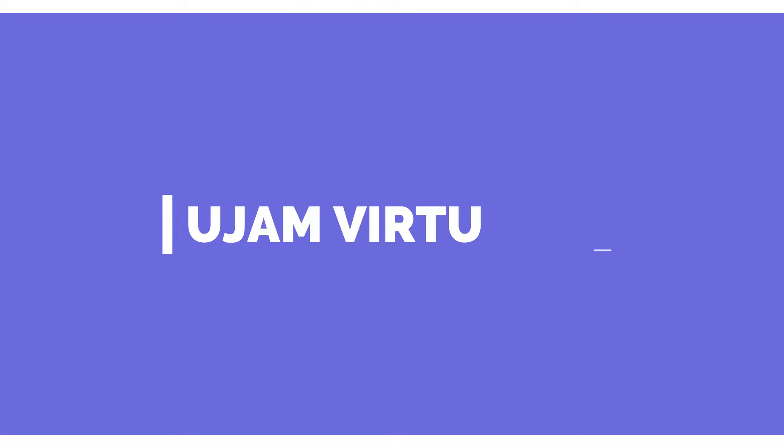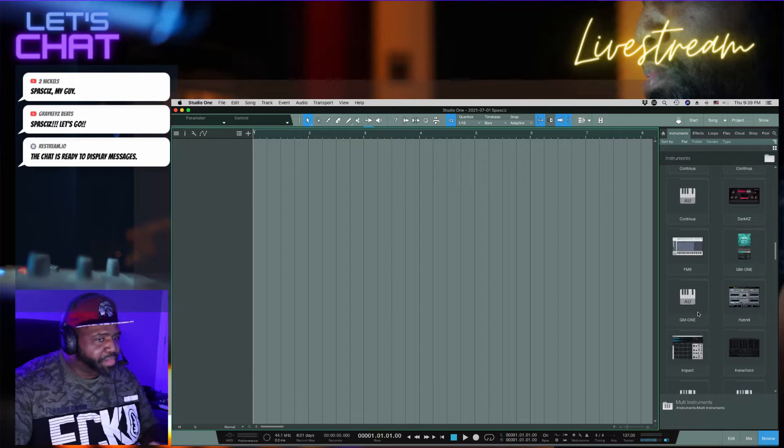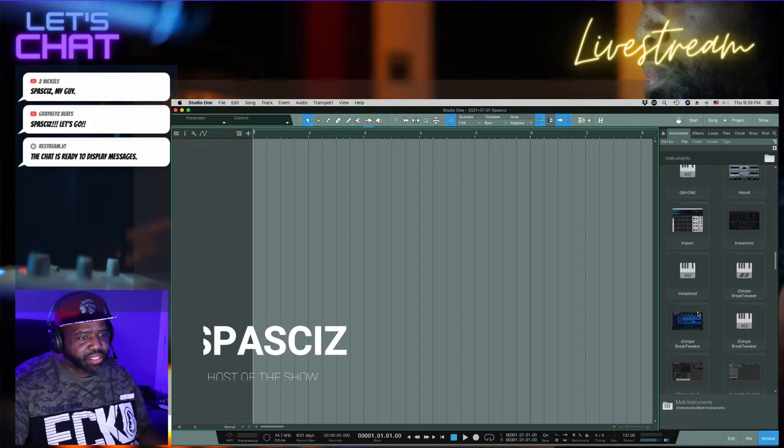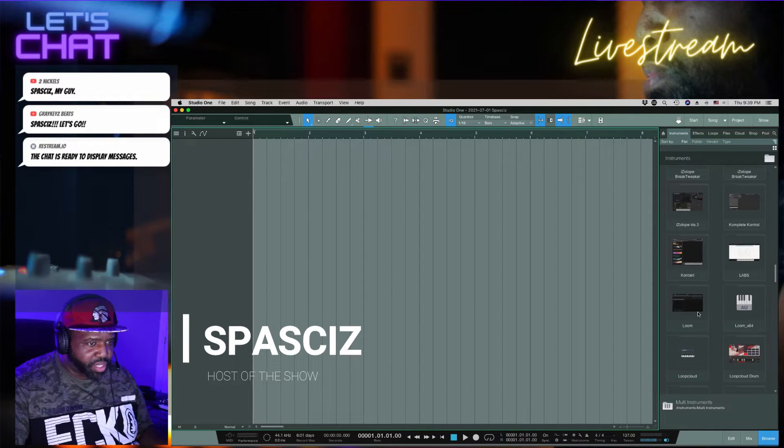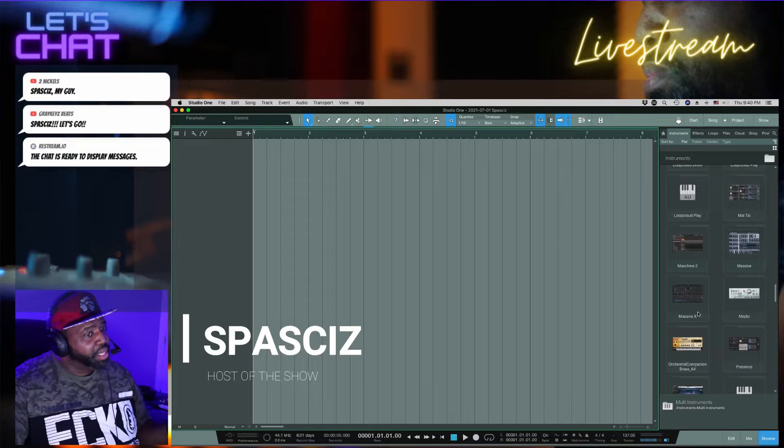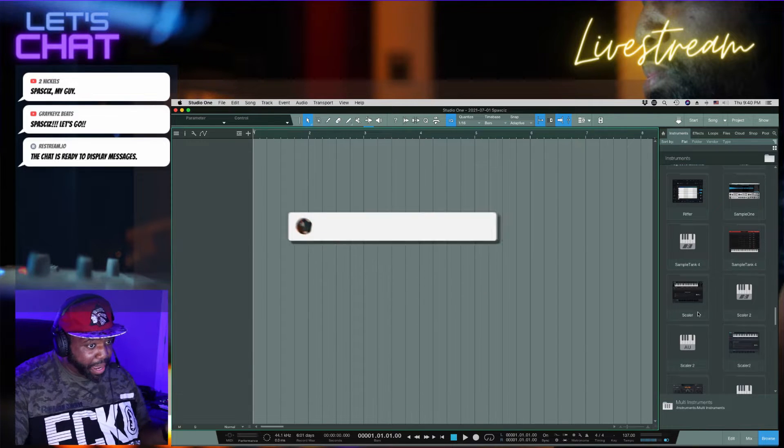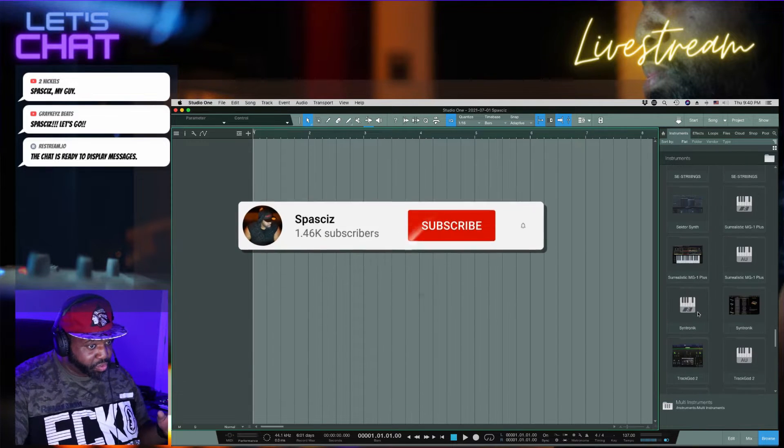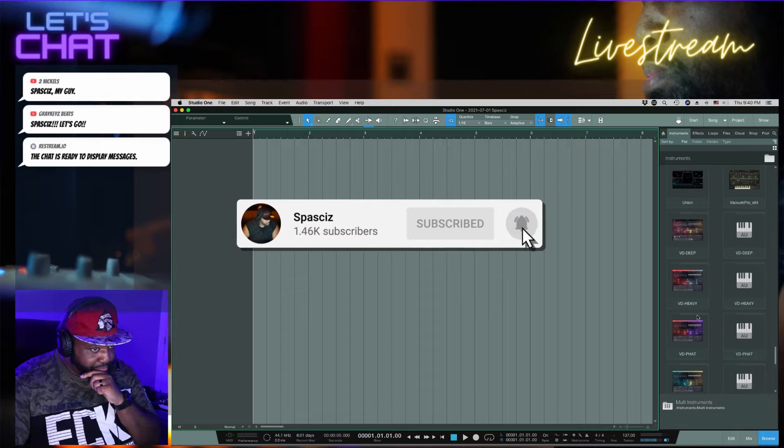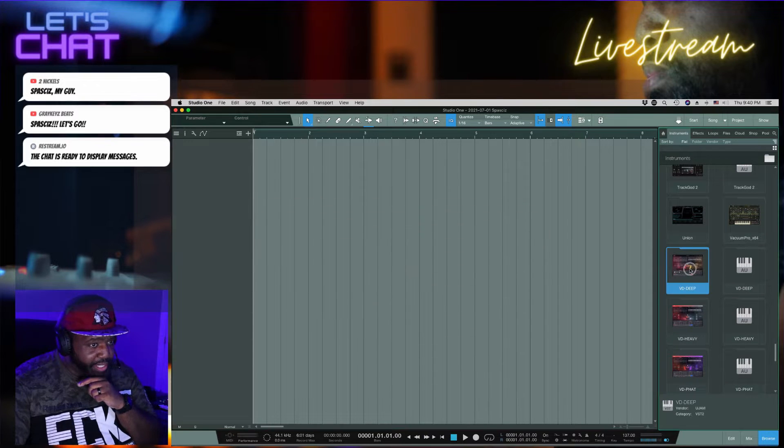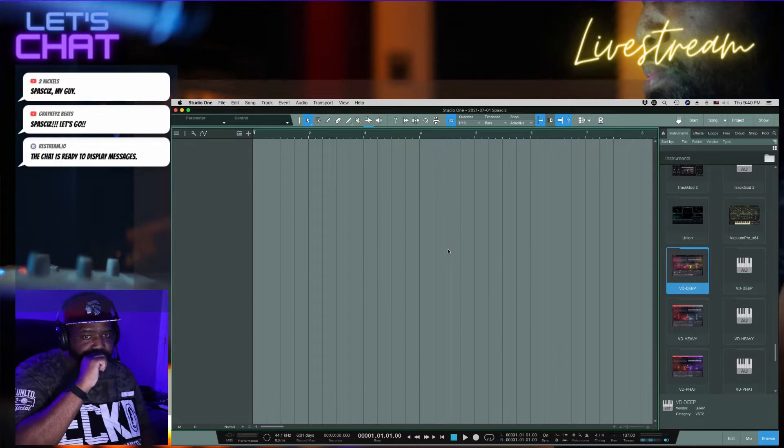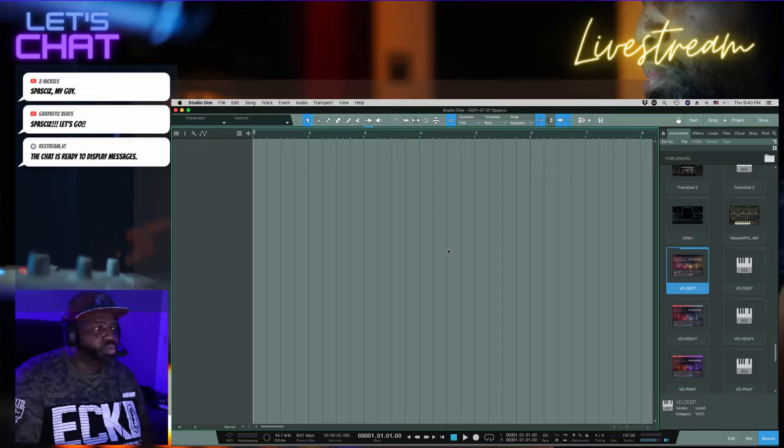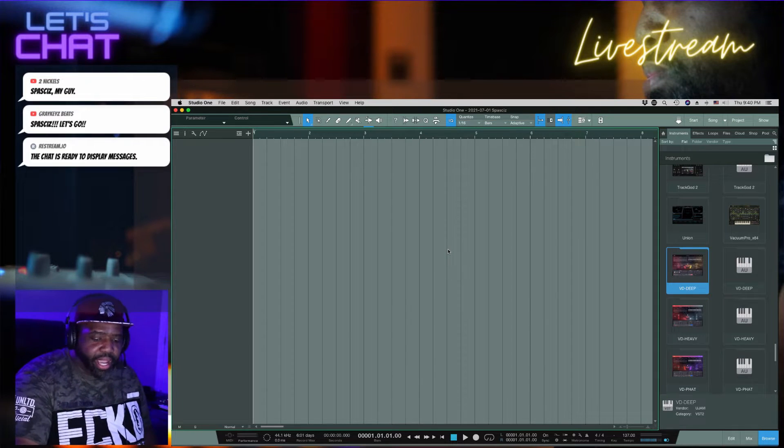Alright, so Virtual Drama. I will say this, Virtual Drama is set up the exact same way as everything else that UJAM does. There's a couple little things that I love about Virtual Drama because it gives you the opportunity to do live drums.